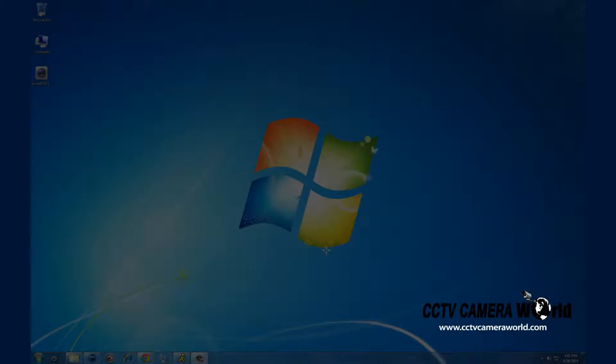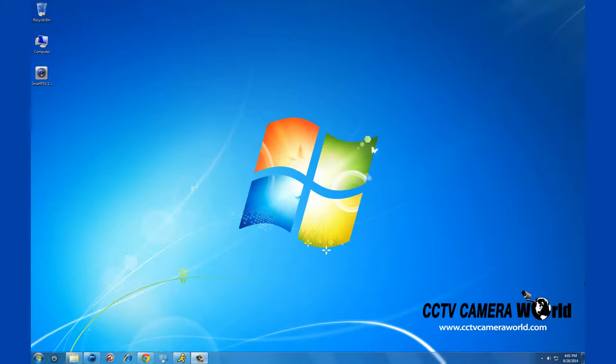In this video we are going to show you how to install SmartPSS on your computer. This is a Windows 7 workstation and you can see the link we've already downloaded. You can find this download on our website.